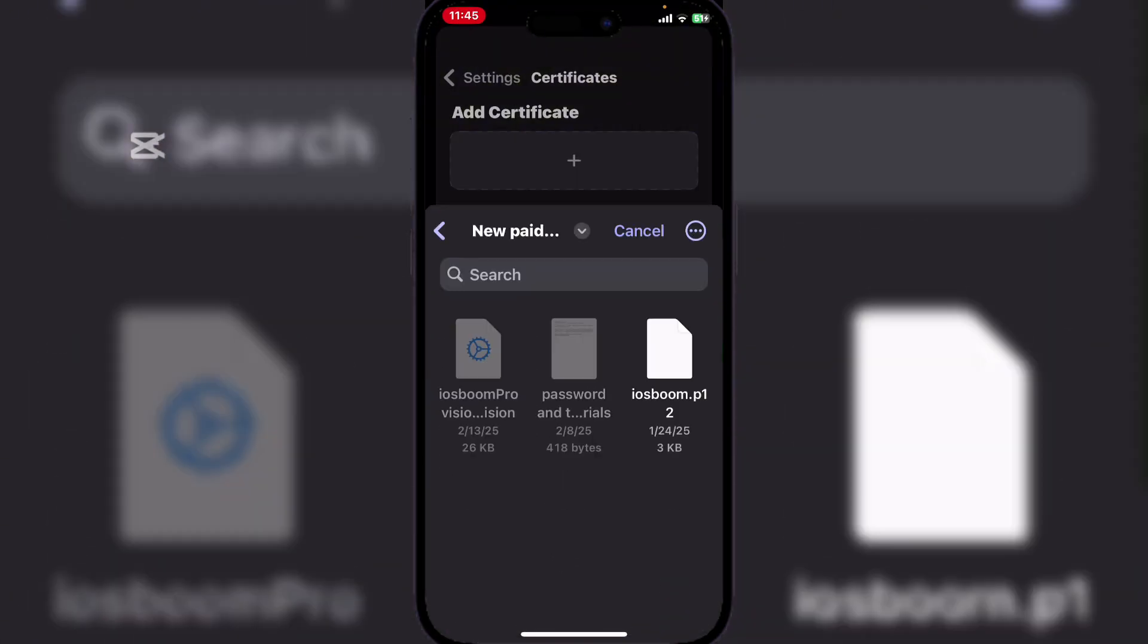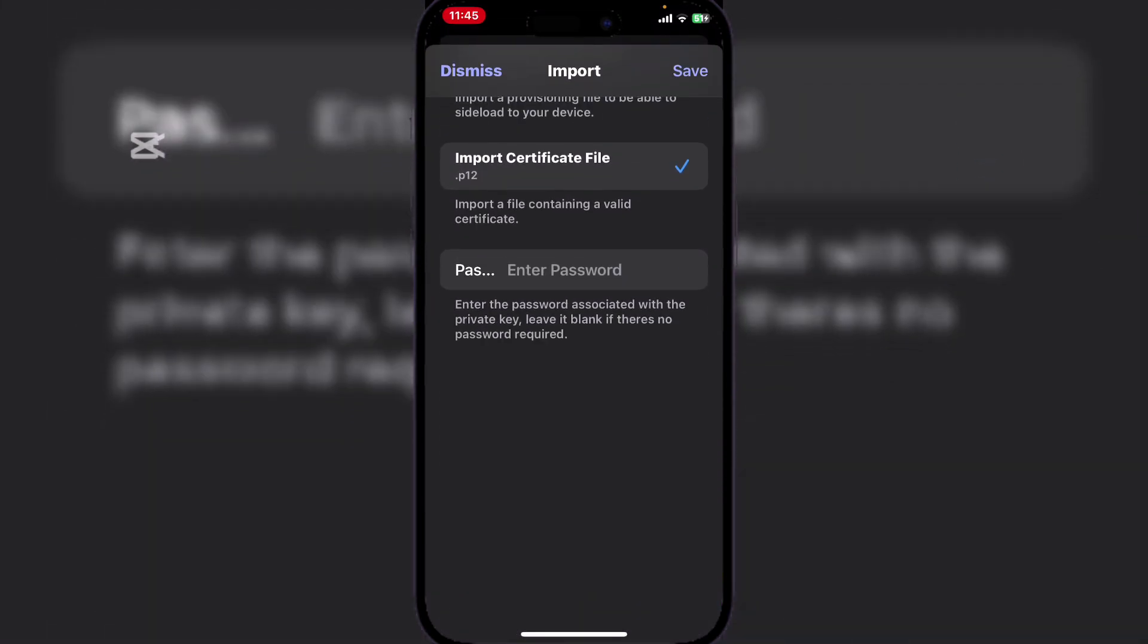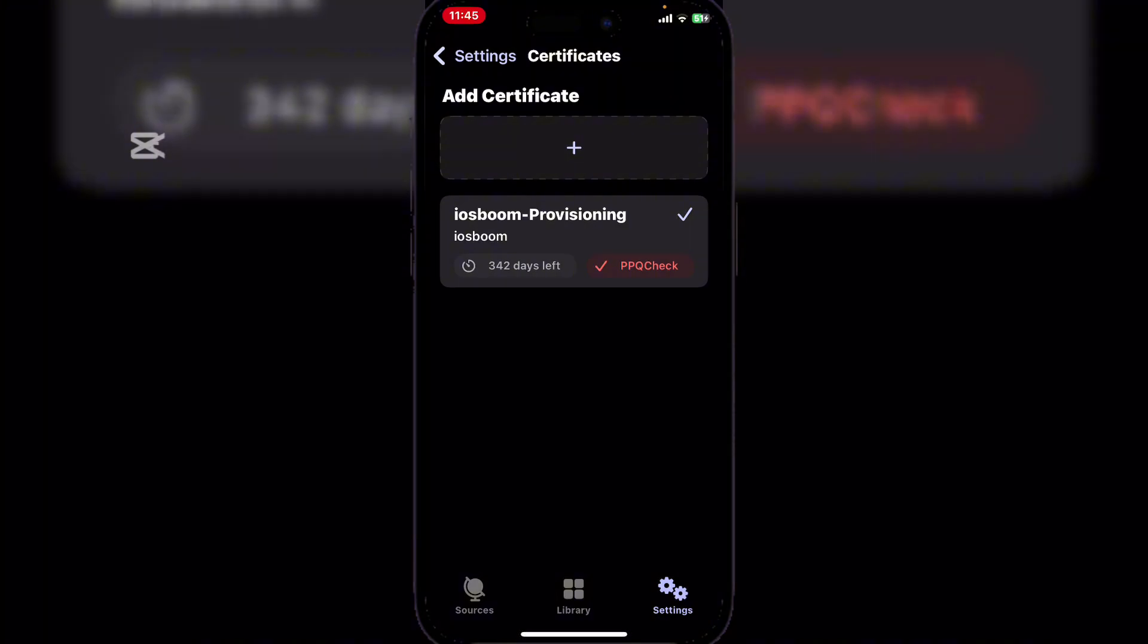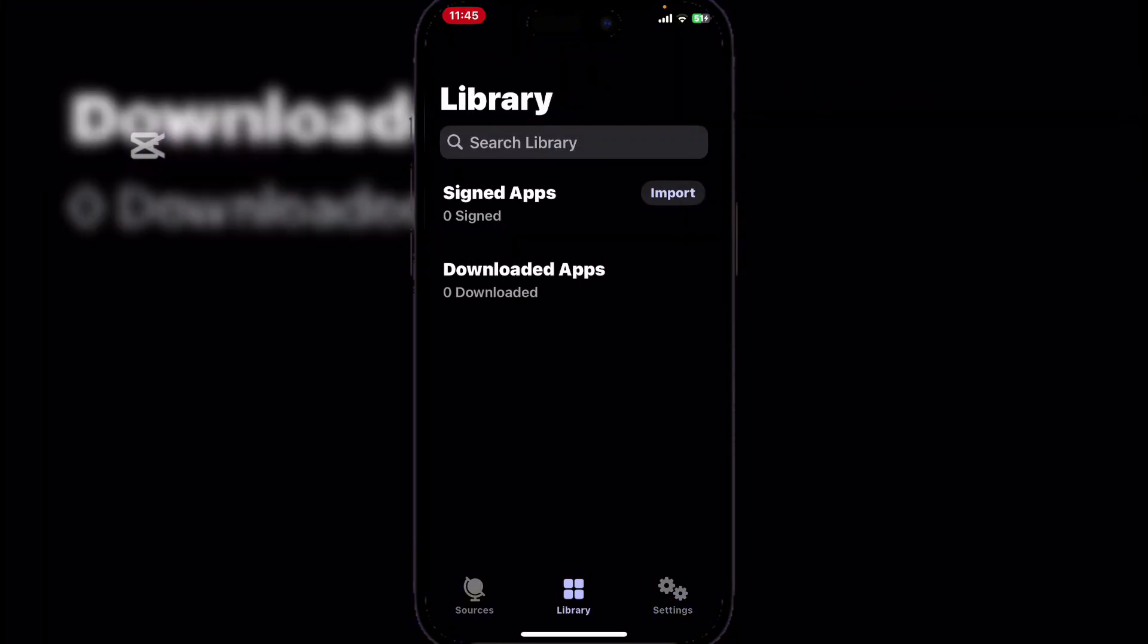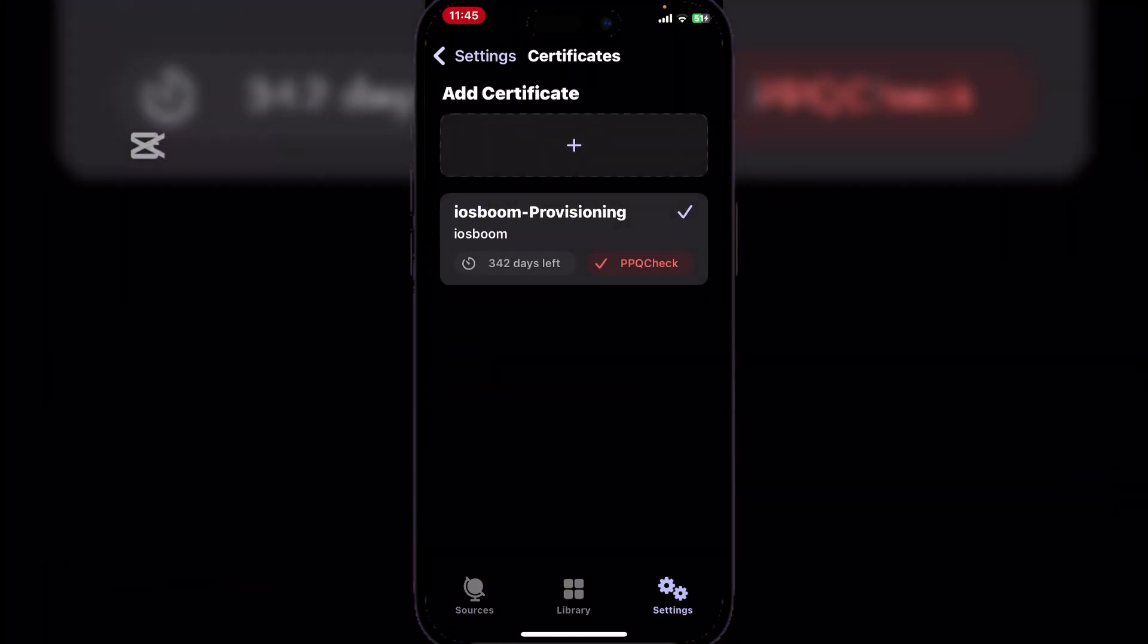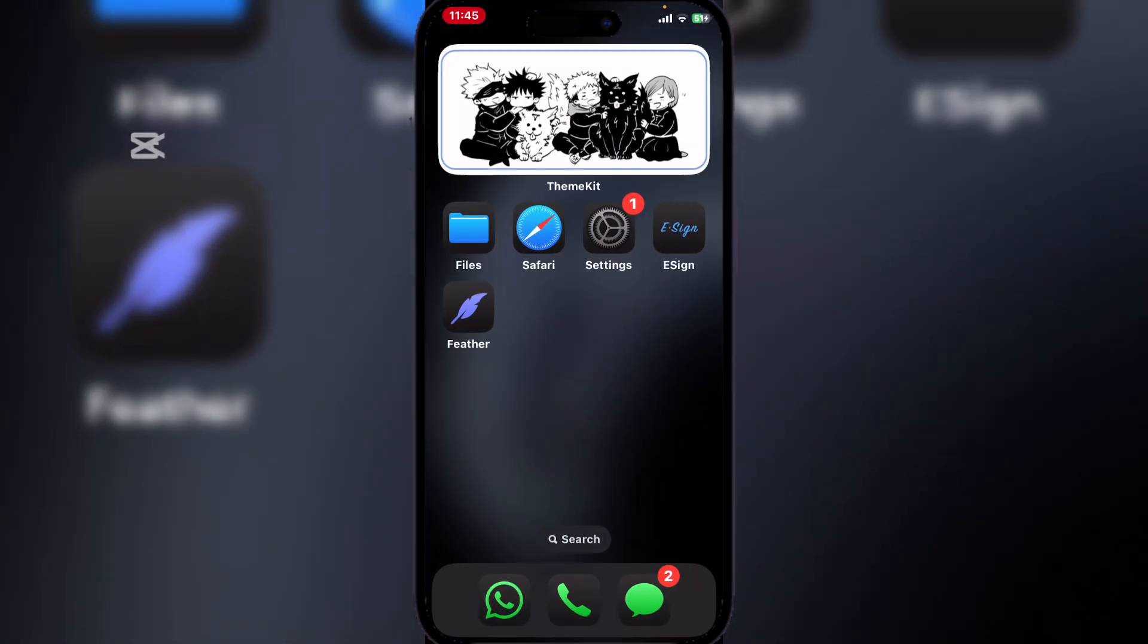Import the P12 file and then enter the password. Then save. Your paid certificate has been added and now everything should be working.